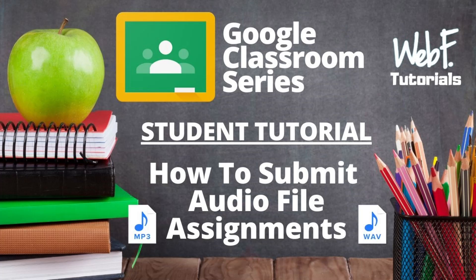Hello everyone. So quickly before we begin, today I'm doing a student focused video. If you are a teacher watching this right now, click the link that will pop up in the top right corner and it will take you to the teacher focused video where I show you how to create the assignment and have a more teacher sided view of how everything works. Now for the students, today I'm going to show you how to create an audio file and submit it if your teacher asks you to.